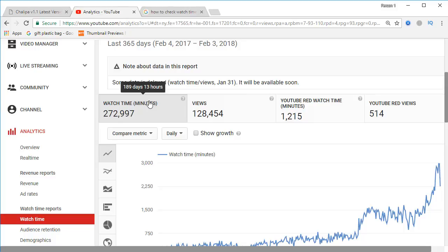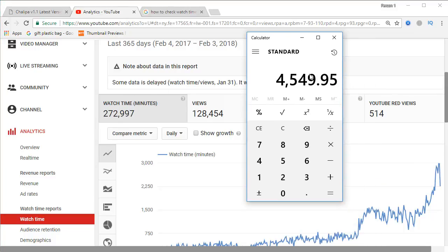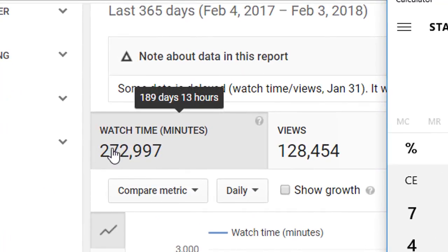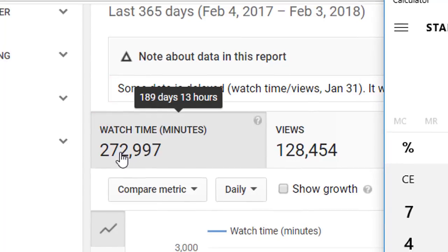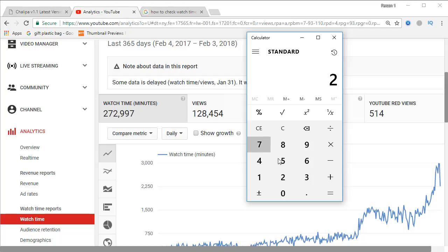Now, how can we calculate that in hours to check if we are eligible for the YouTube Partner Program? We are going to use a calculator. I will erase everything and enter whatever figure you have. You can also see it displayed in days and hours — for example, 189 days and 12 hours — but we need the exact total hours.